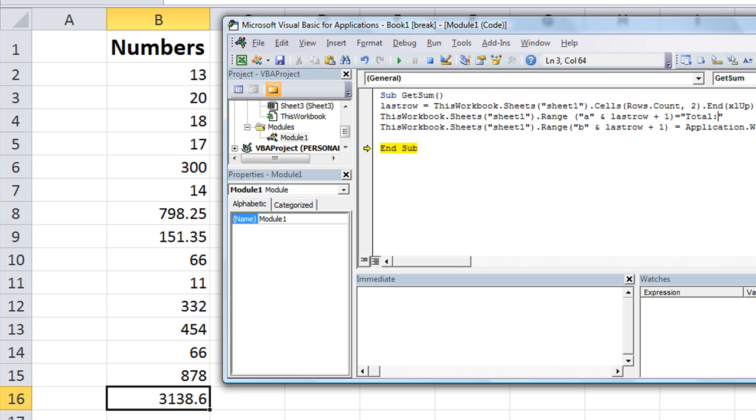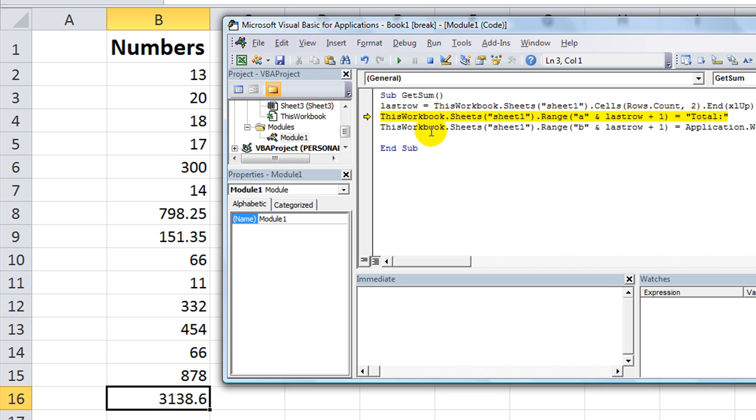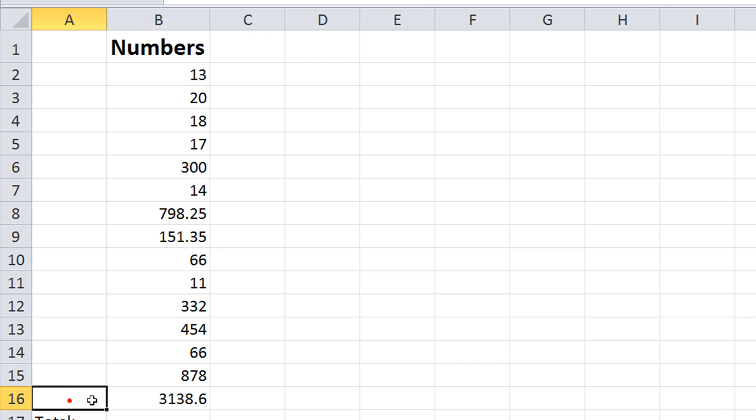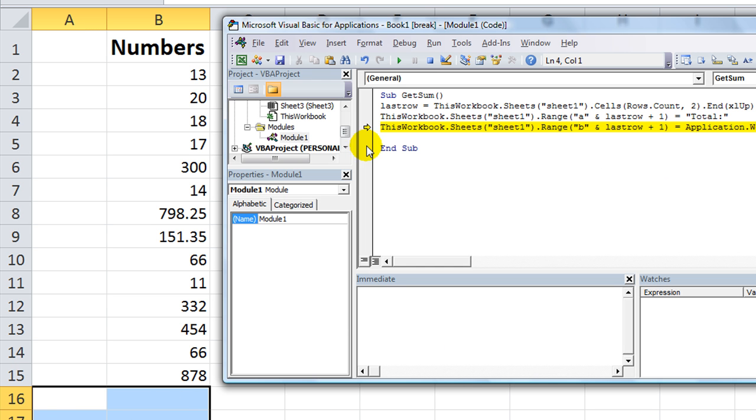Or even total with a colon. So that way, whenever we run this code, let's run it again. Let's see. LastRow, this is total. Whoopsie, here, let me erase both of these so it'll work great.